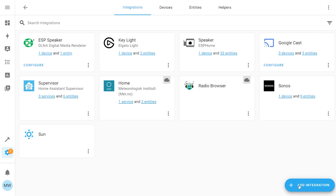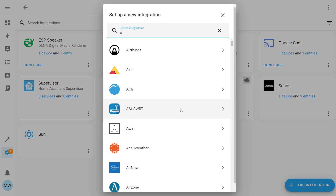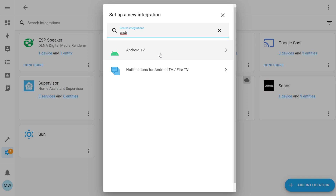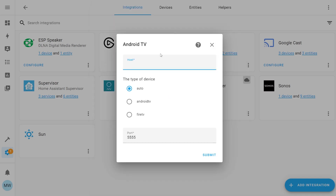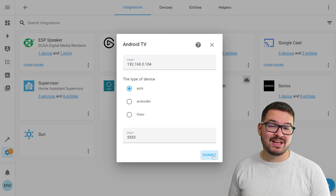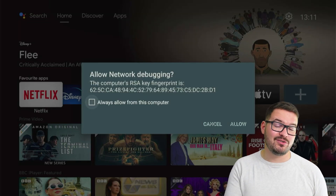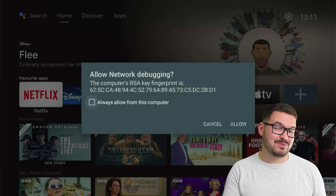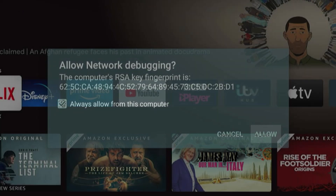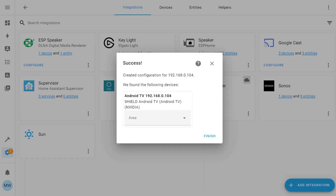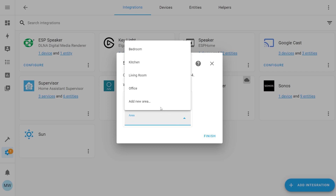With that all done, we can now add our Android TV integration. Head into integrations and choose add integration. Search for Android TV and when you select that, you'll be prompted to enter the IP address of your TV or streaming device. When you enter the IP address and hit submit, you should get a pop-up appear on your TV — make sure you're near it to allow the pop-up, which will ask you to trust the device. Select 'always trust' and click allow, then back in Home Assistant it should automatically add and you'll now be able to send commands from Home Assistant straight to your TV.